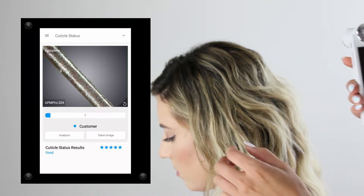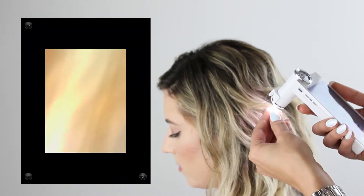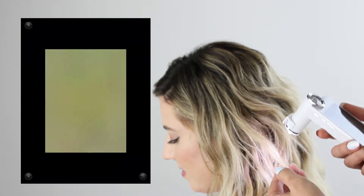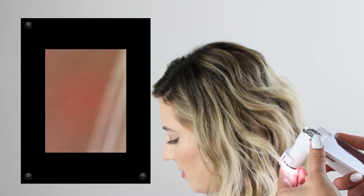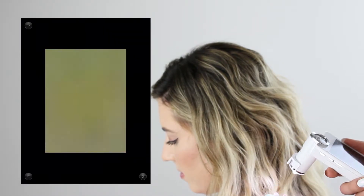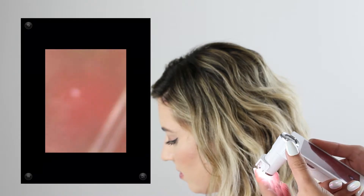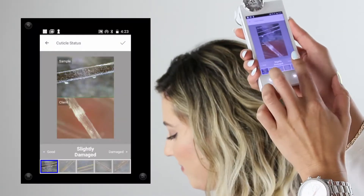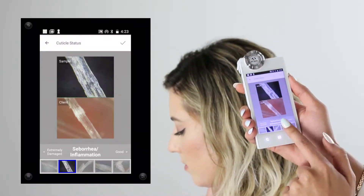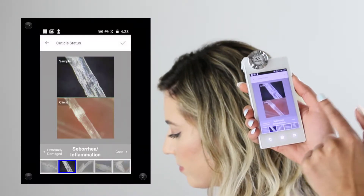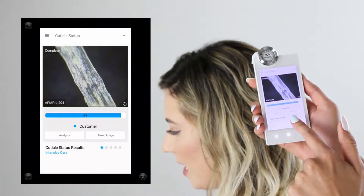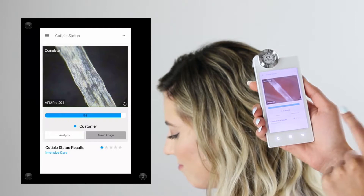Let me quickly demonstrate how to retake a photo — tap the bottom right corner of the photo screen to activate the camera. Here I'm going to show a quick demonstration of what a pre-lightened, damaged cuticle looks like on your client. As you can see when I save the damaged cuticle, the star rating changes and my client now needs intensive care for cuticle.